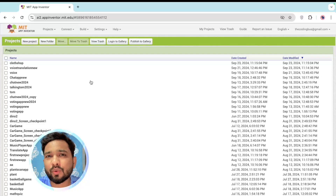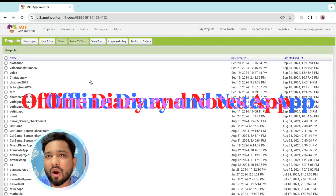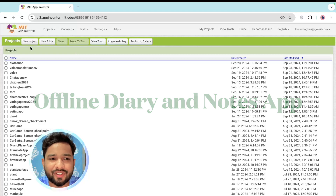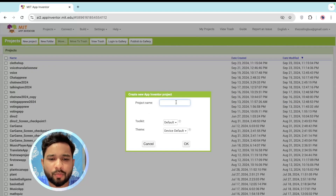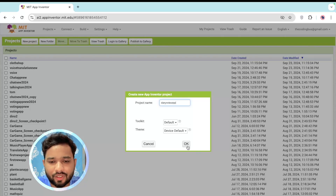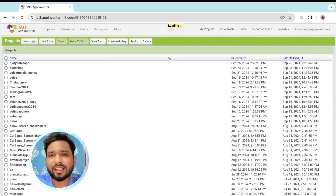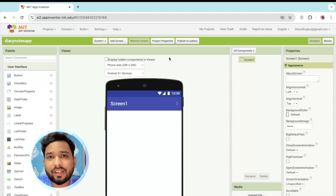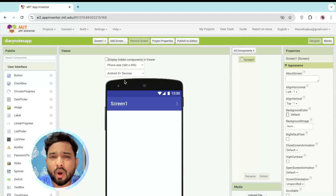Hello everyone. In this video I'm going to show you how we can create an offline diary app using MIT App Inventor. You can note anything you want and access it without any internet, which is really amazing.